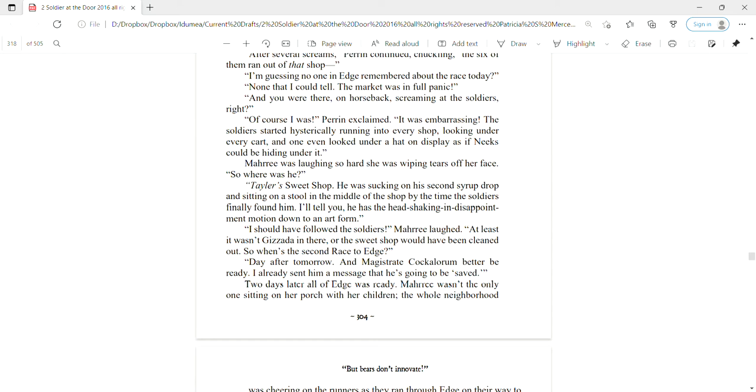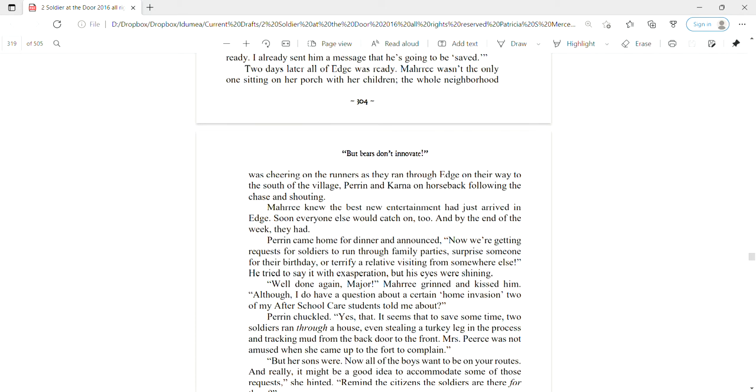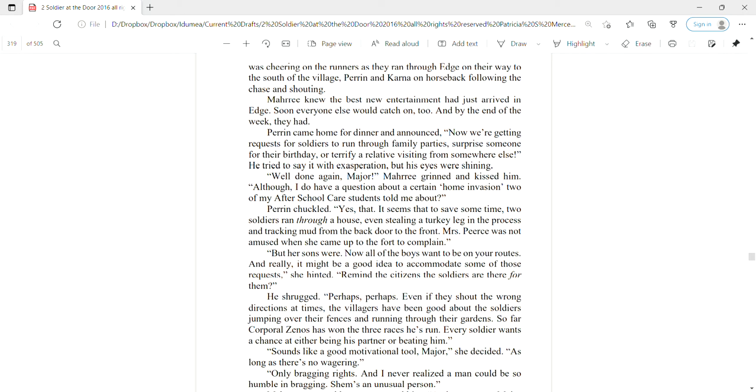I'll tell you, he has the head-shaking-in-disappointment motion down to an art form. I should have followed the soldiers, Mari laughed. At least it wasn't Gazata in there or the sweet shop would have been cleaned out. So when's the second race? Day after tomorrow. And Magistrate Cockalorum better be ready. I already sent him a message that he's going to be saved. Two days later, all of Edge was ready. The whole neighborhood was cheering on the runners as they ran through Edge on their way to the south of the village. Soon everyone would catch on too. By the end of the week, Perrin came home for dinner and announced, Now we're getting requests for soldiers to run through family parties, surprise someone for their birthday, or terrify a relative visiting from somewhere else.